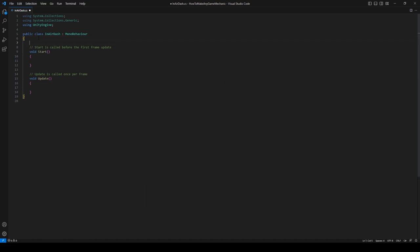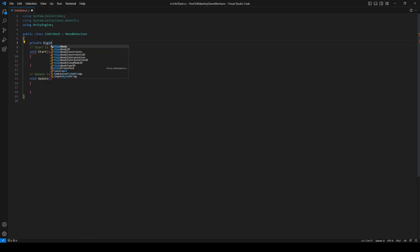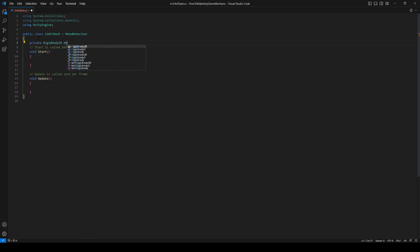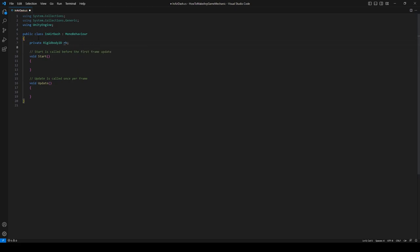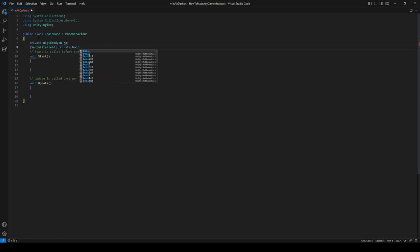Again, this is going to look pretty similar to the jumping script but it'll eventually veer off and become its own thing. So let's start with a private Rigidbody2D rb, and this is just a reference to the rigidbody. Let's create a serialized field, private bool isGrounded. This is what's going to detect whether we're on the ground.